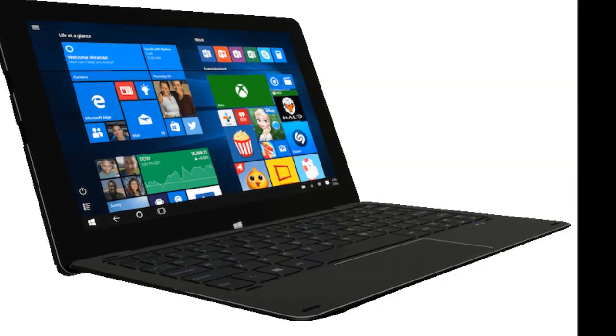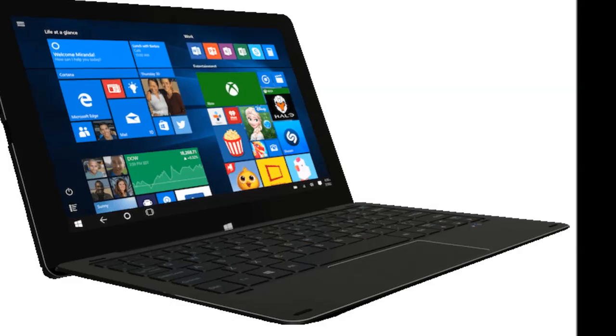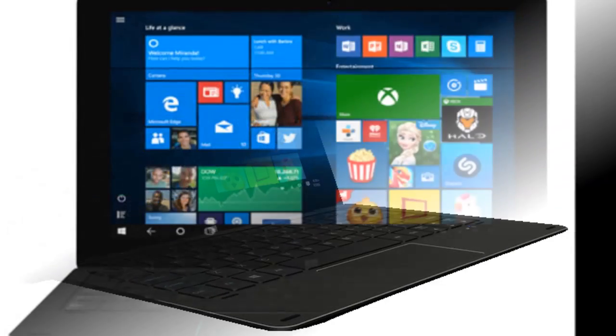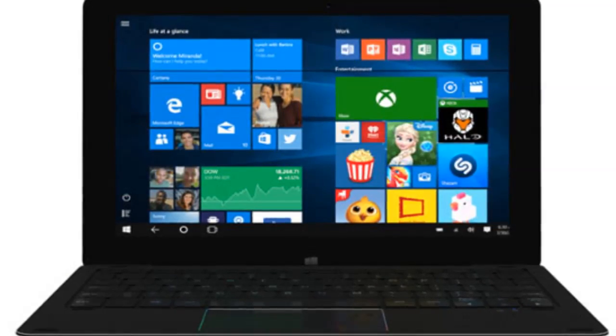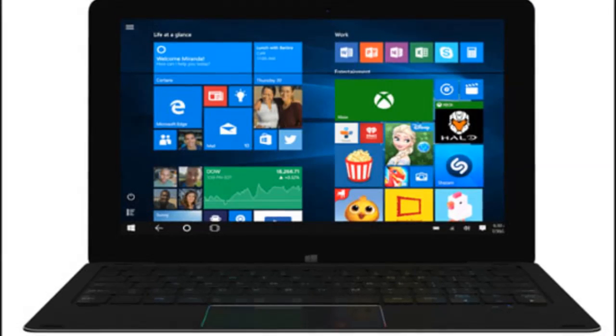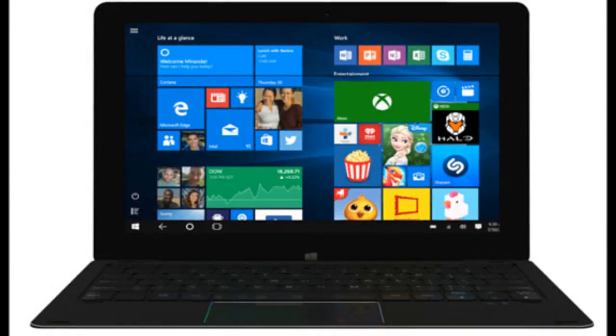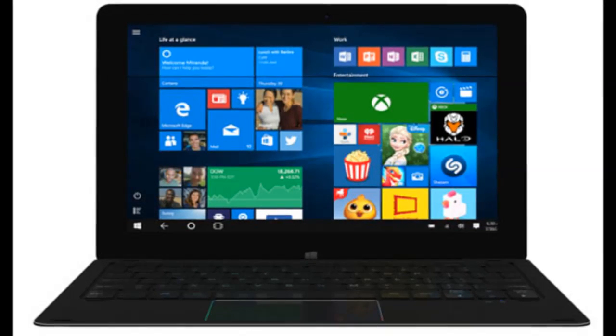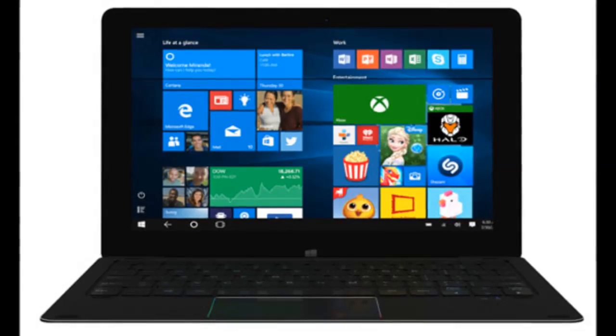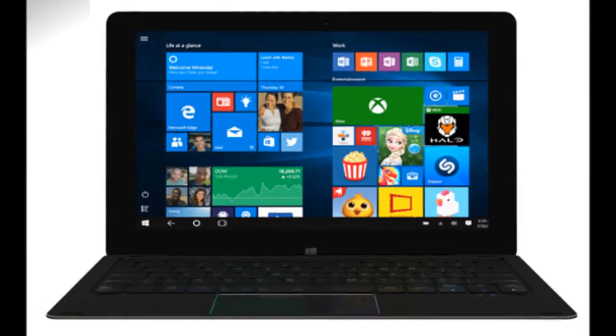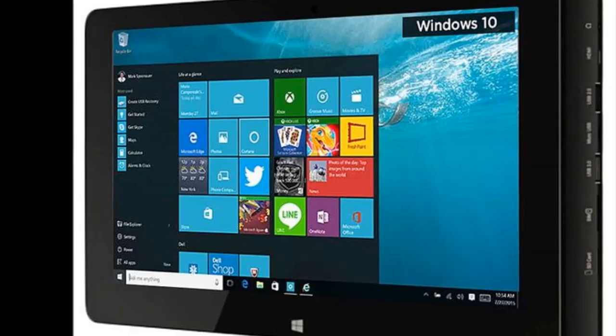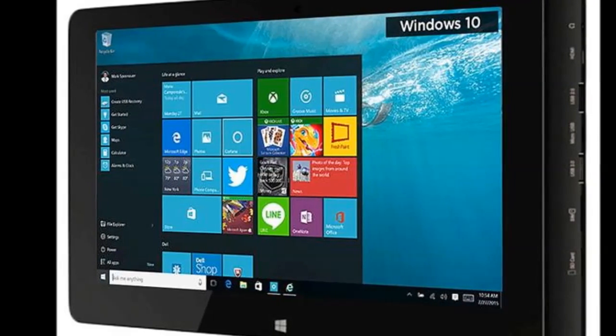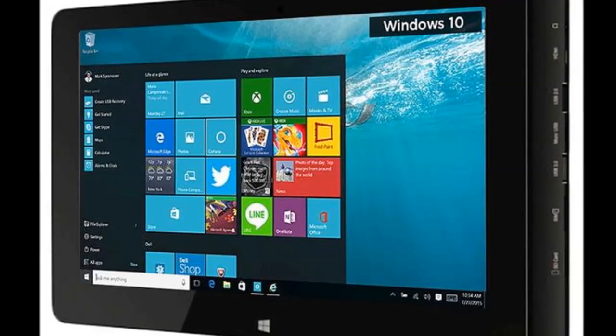Notion Ink has gone with a 10.1 inch IPS display with a 1280 by 800 pixel resolution and support for 10 finger touch input. Vertical and horizontal viewing angles are pretty good and touch response is fairly accurate too, despite the noticeable gap between the panel and outer glass. Brightness is good enough for indoor use but this screen does tend to wash out under direct sunlight.